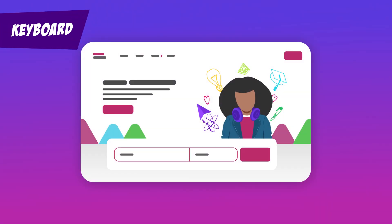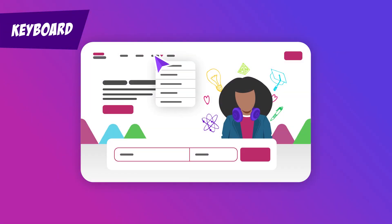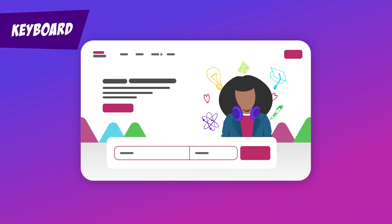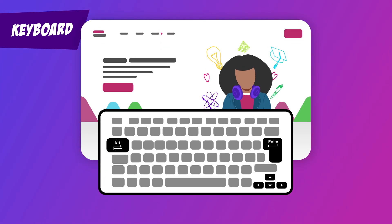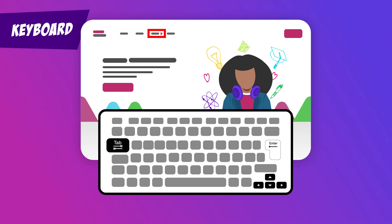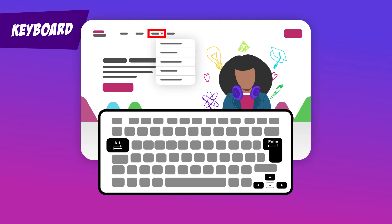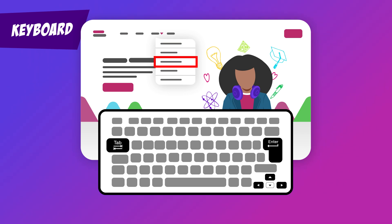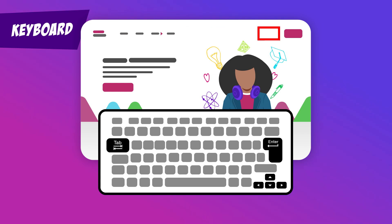Keyboard. Everything you can do by clicking with a mouse, tapping on a touch screen, or using other pointing devices, you should be able to do just using the keyboard. This means you can use keys like tab to move between buttons and links, enter to select something, and arrow keys to navigate in drop-down menus or scroll through a page. Note that while this is called keyboard, there are other methods like buttons and sip and puff that use the same basic functionality.